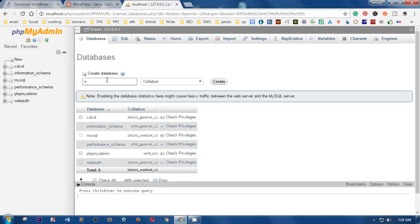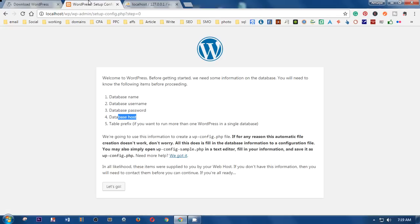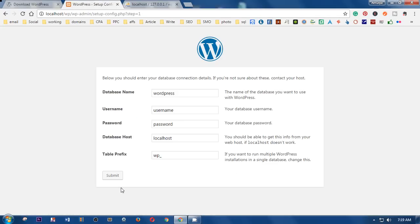I'm going to name the database 'WP' and click Create. When you create a database, PHPMyAdmin creates it with no tables, but it creates a root user. So you already have the username 'root' with no password. On my localhost I don't need any specific password for MySQL, so I'm going to click 'Let's go'.